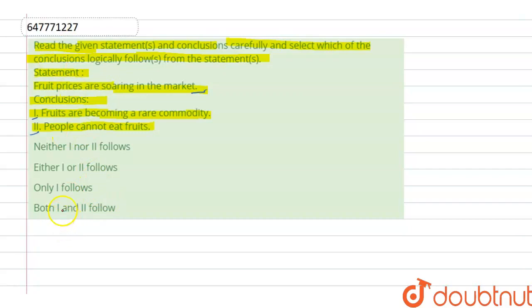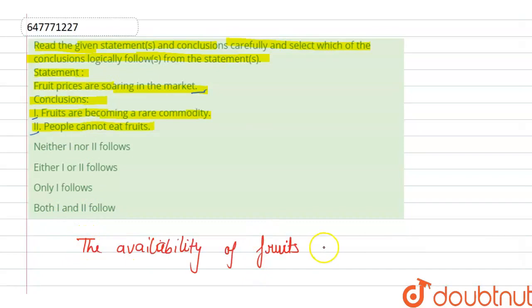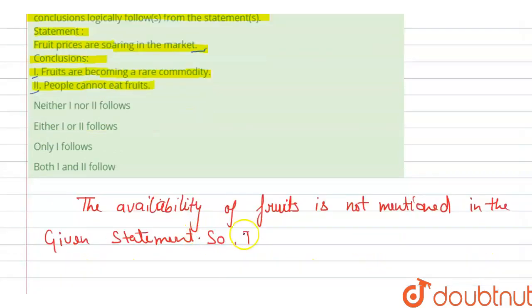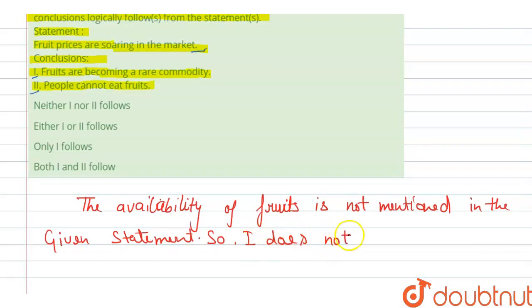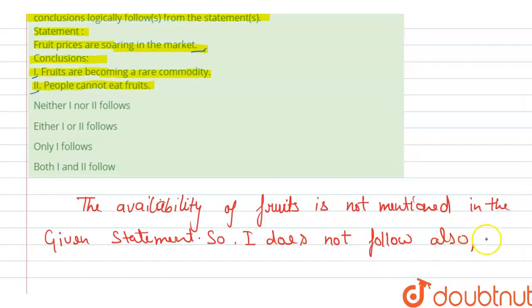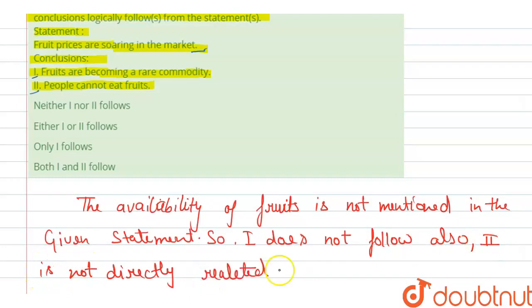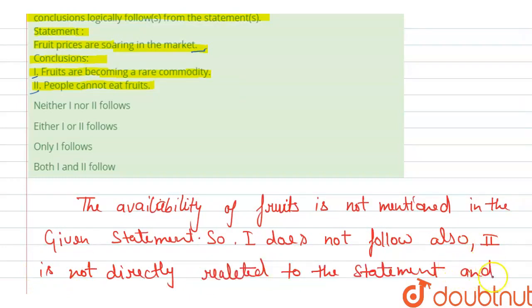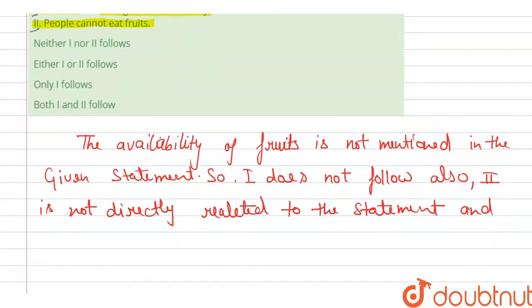The availability of fruits is not mentioned in the given statement. So first does not follow. Also, the second conclusion is not directly related to the statement and it also does not follow.